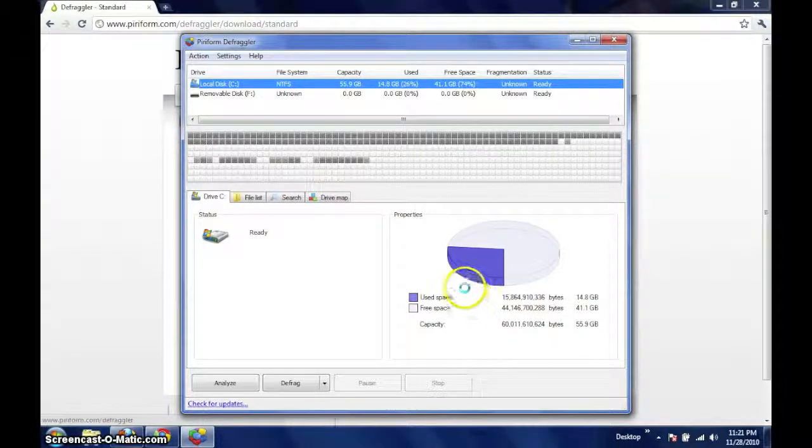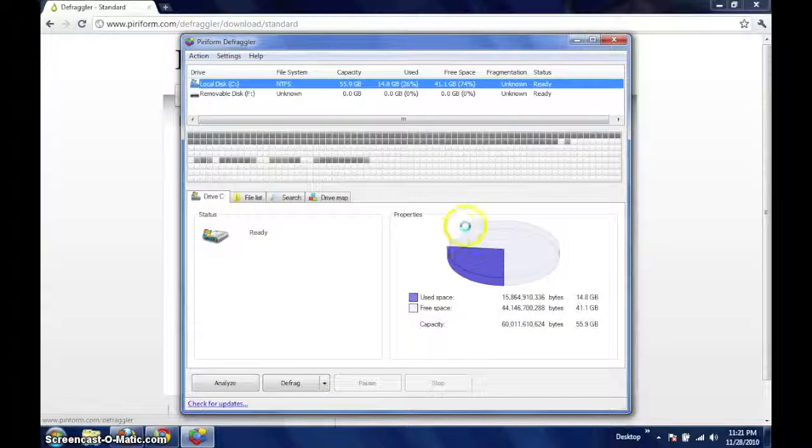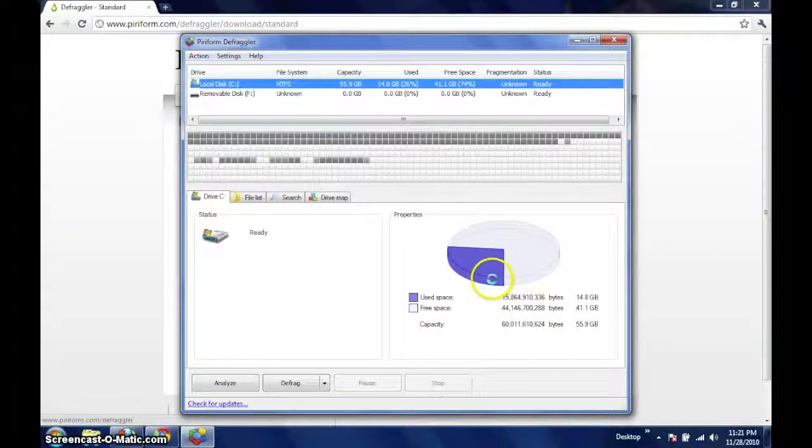And in the lower right-hand quadrant, we have a pie chart that depicts the relationship between the used space and the free space on the selected drive.